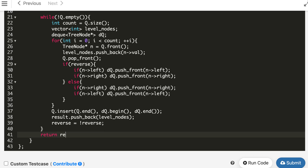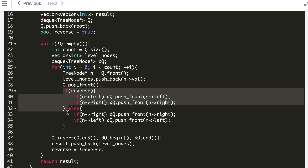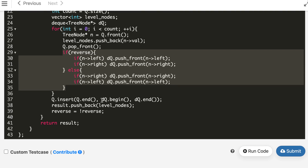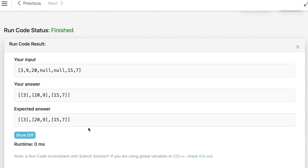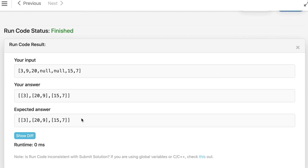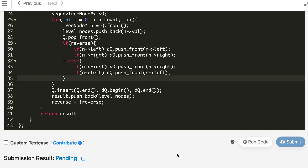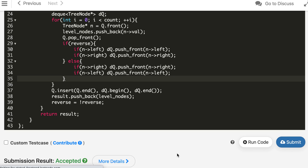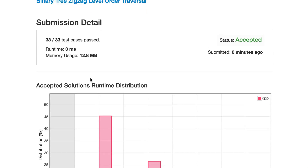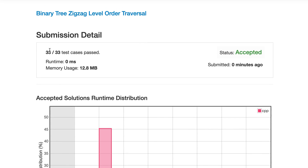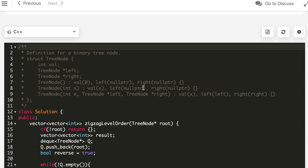Finally we return the result. This solution is not very different from normal level order traversal — we just added the reverse logic to handle the zigzag pattern. After submitting, it's accepted with 0 milliseconds runtime, placing it better than 100% of accepted submissions, making it a very efficient solution.